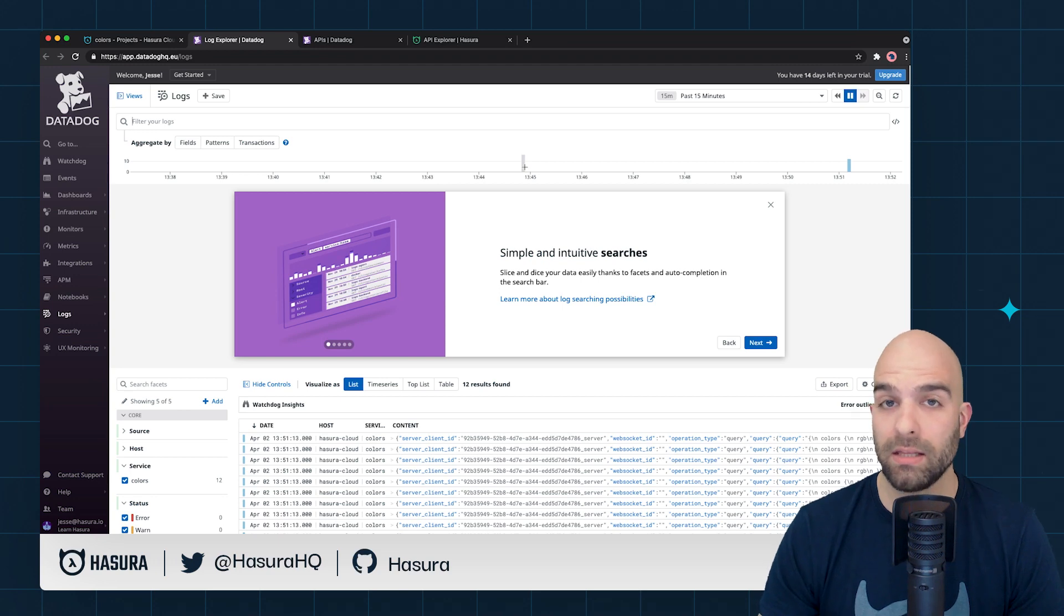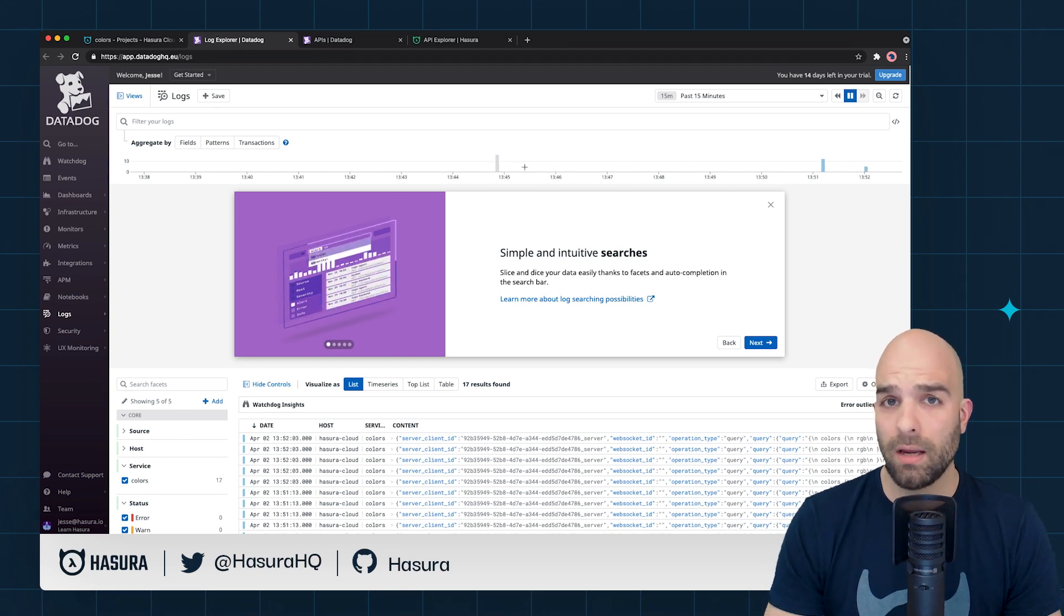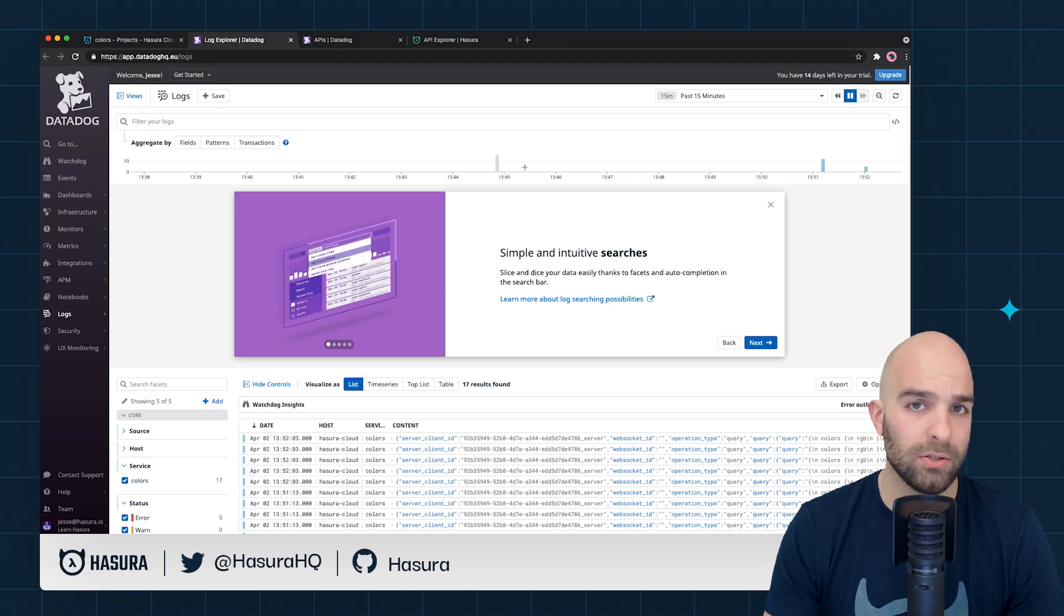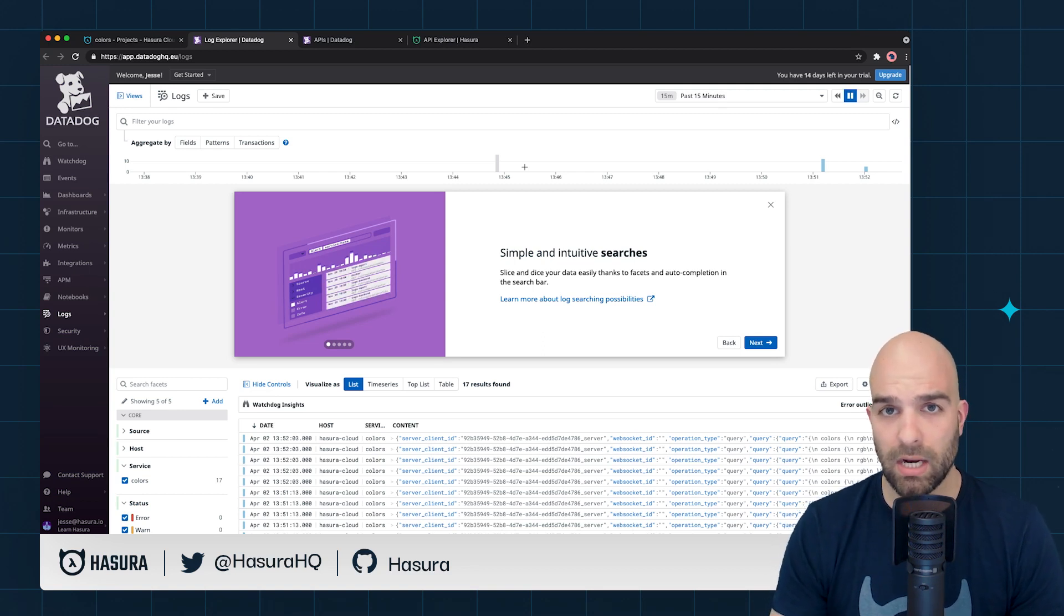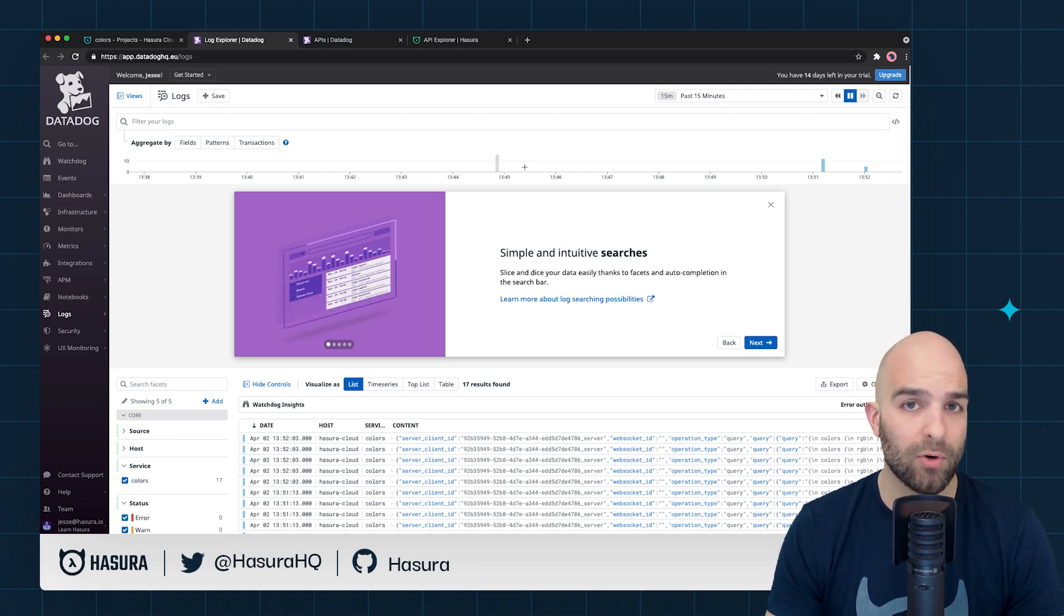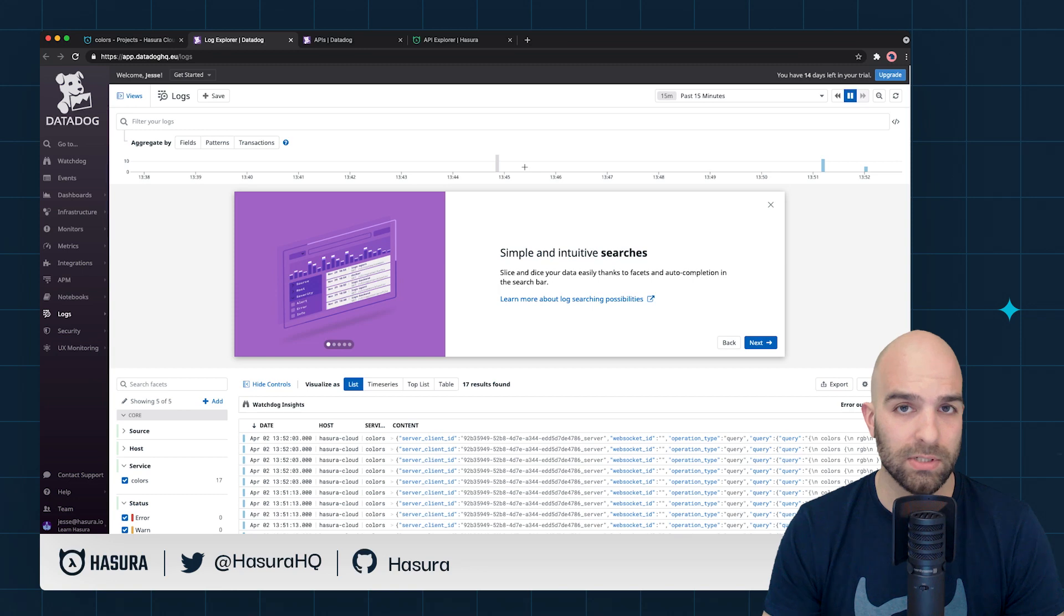And now we've added the Datadog integration. Datadog, as a logging and monitoring utility, allows you to have deep observability inside of your project, and it's an integral part of creating any kind of resilient tech stack.